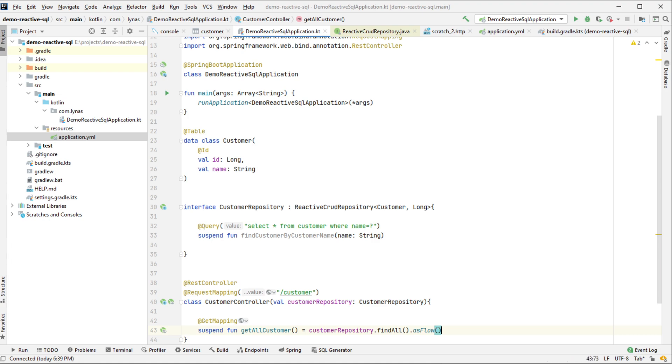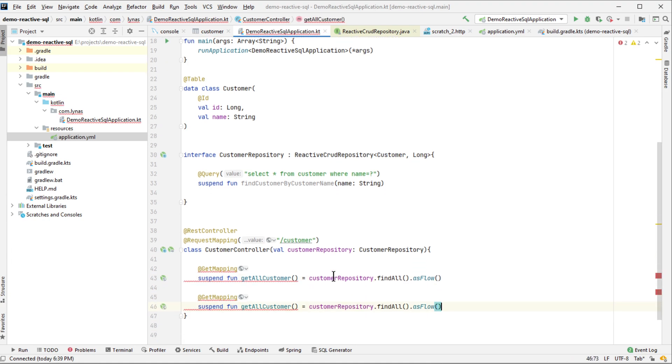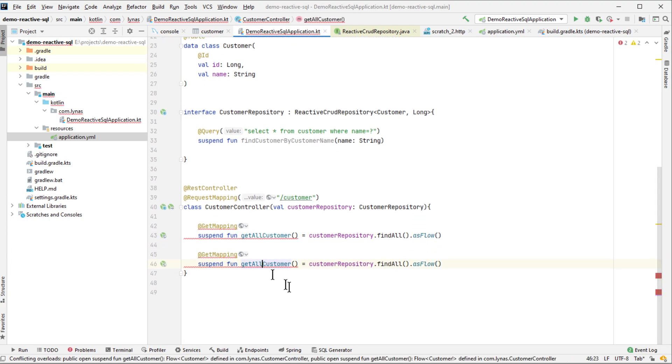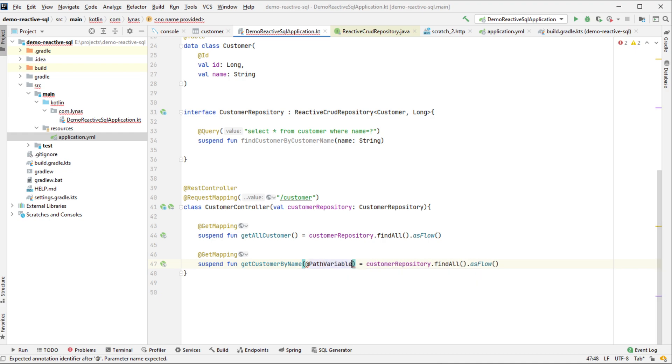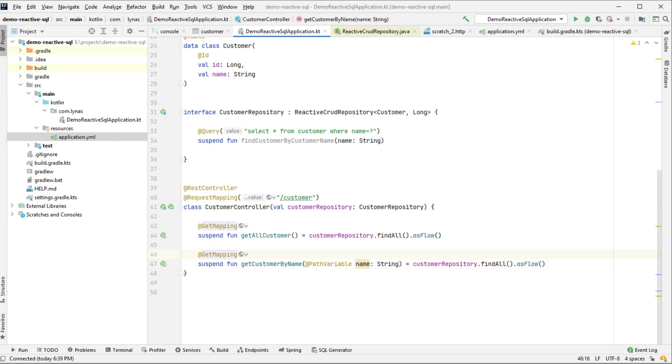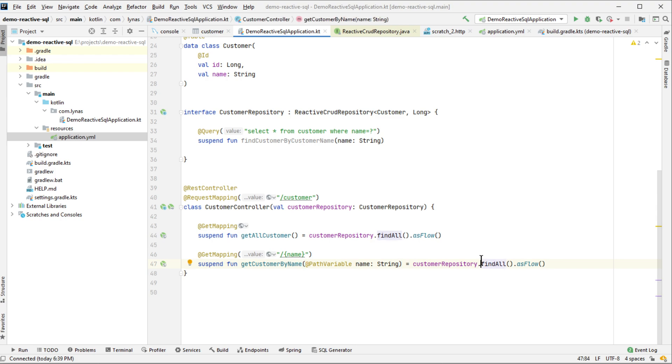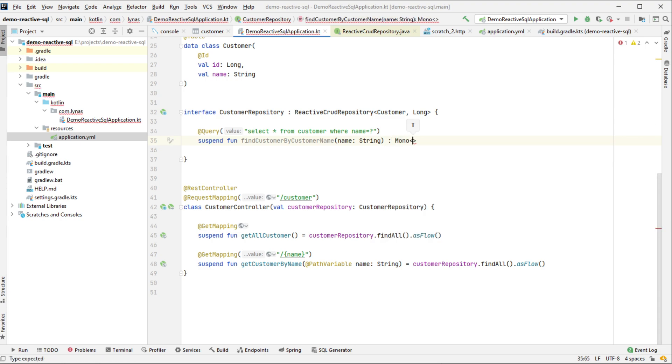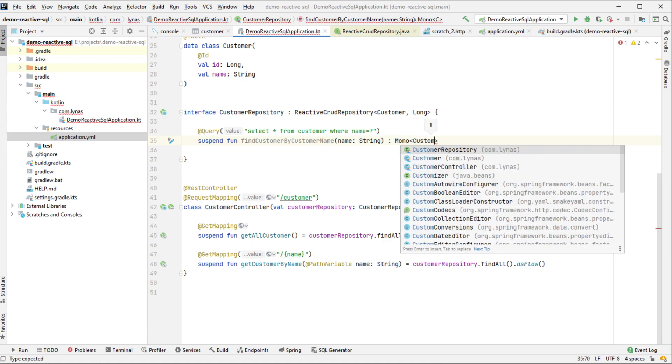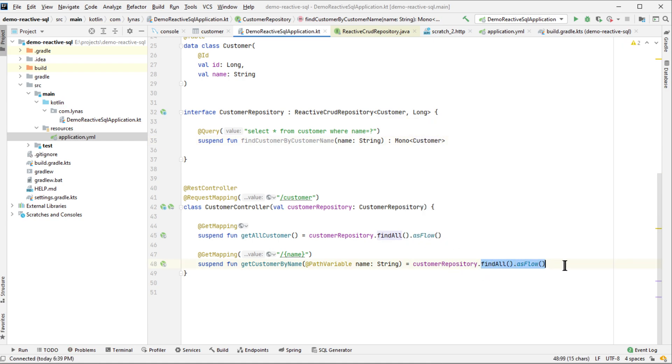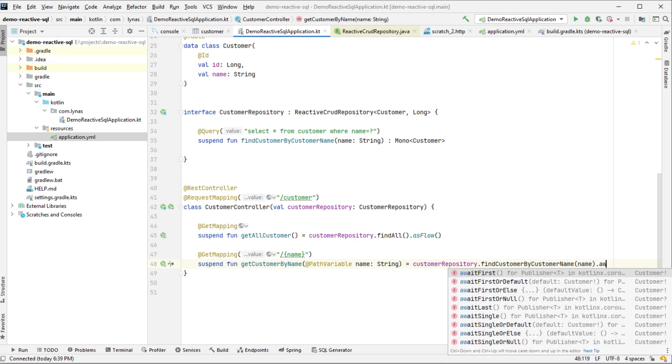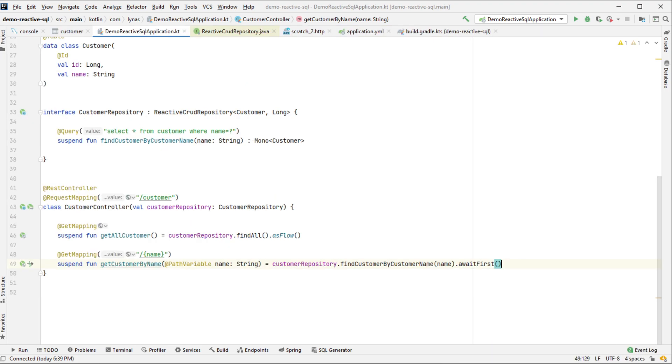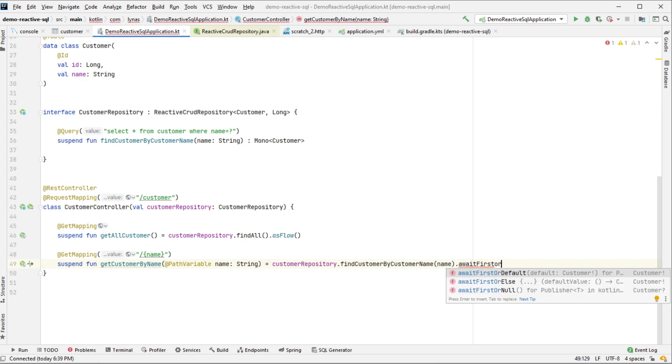We can do the similar for get by name. Add the path variable. And here we're going to get only one. So here if you want to get a single customer, then you have to call await first if you are sure that customer is there. If not, then await first or null. Or you can use the default customer if you want. You can throw exception using this or else, or you can use simply null if you want.